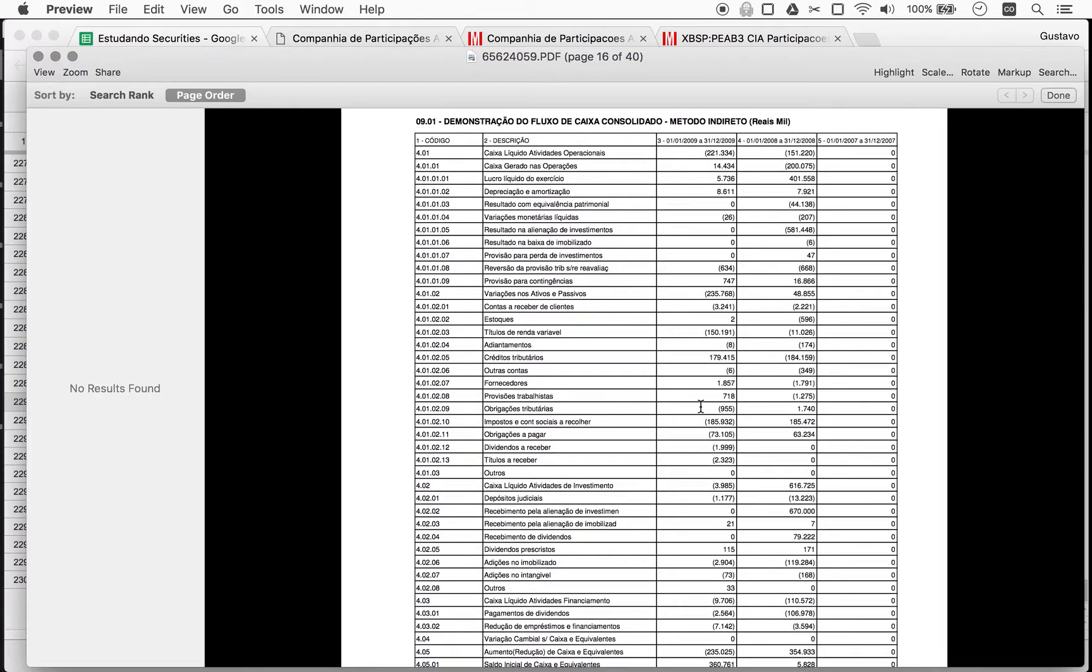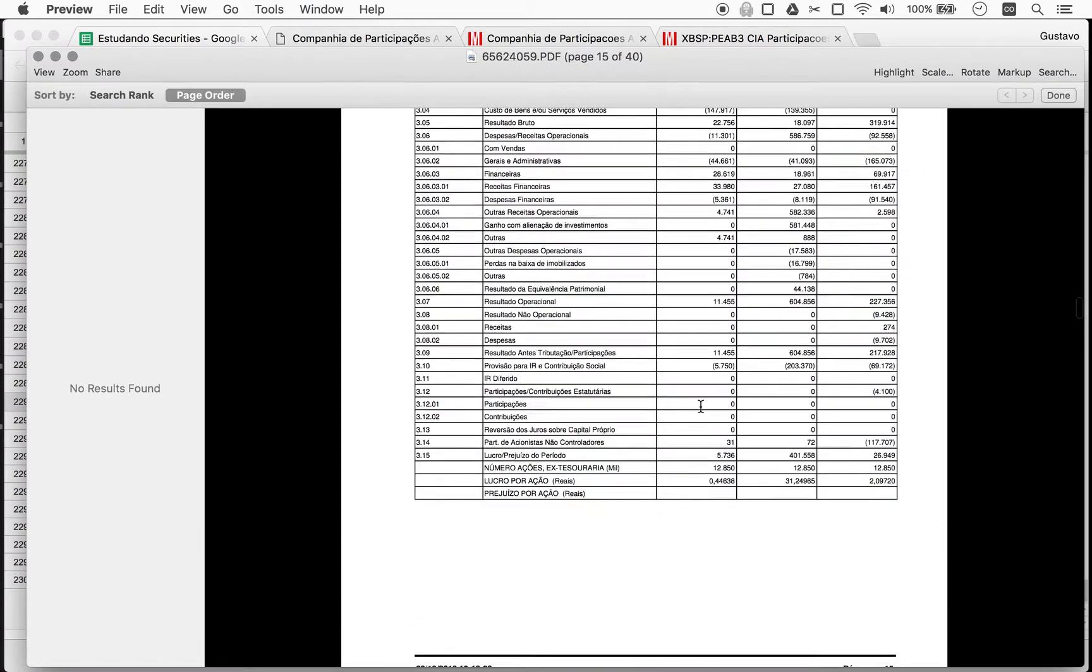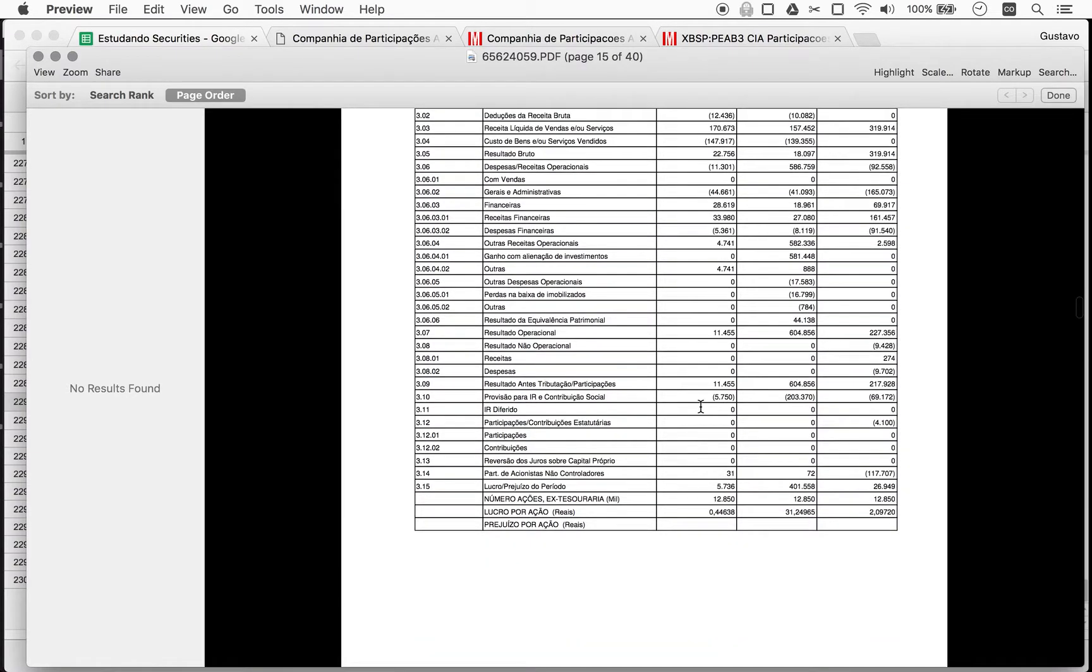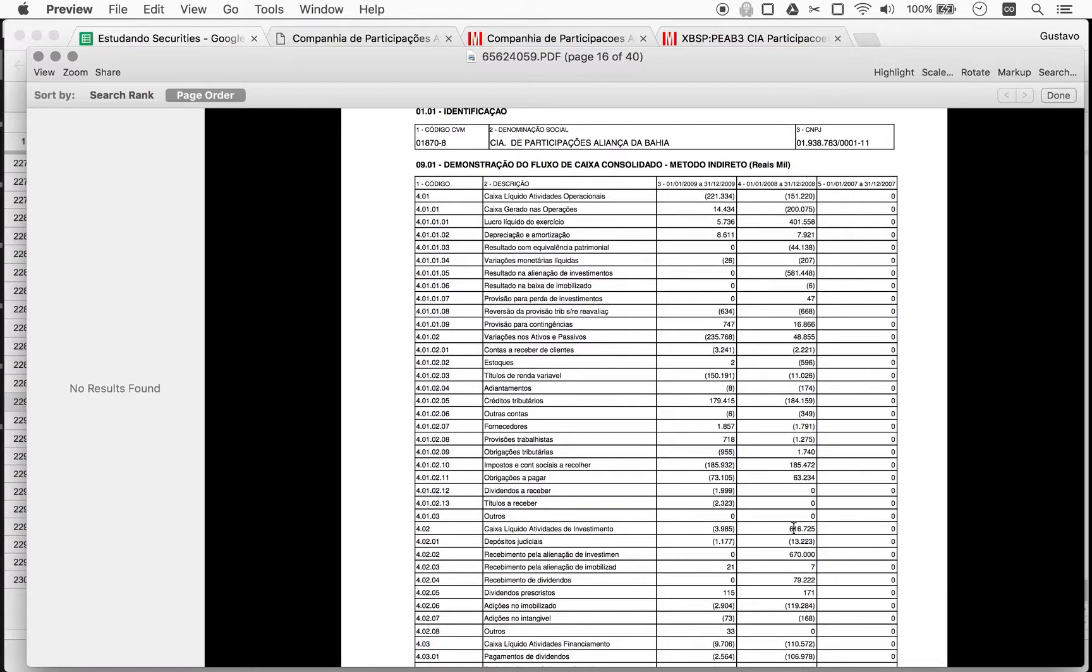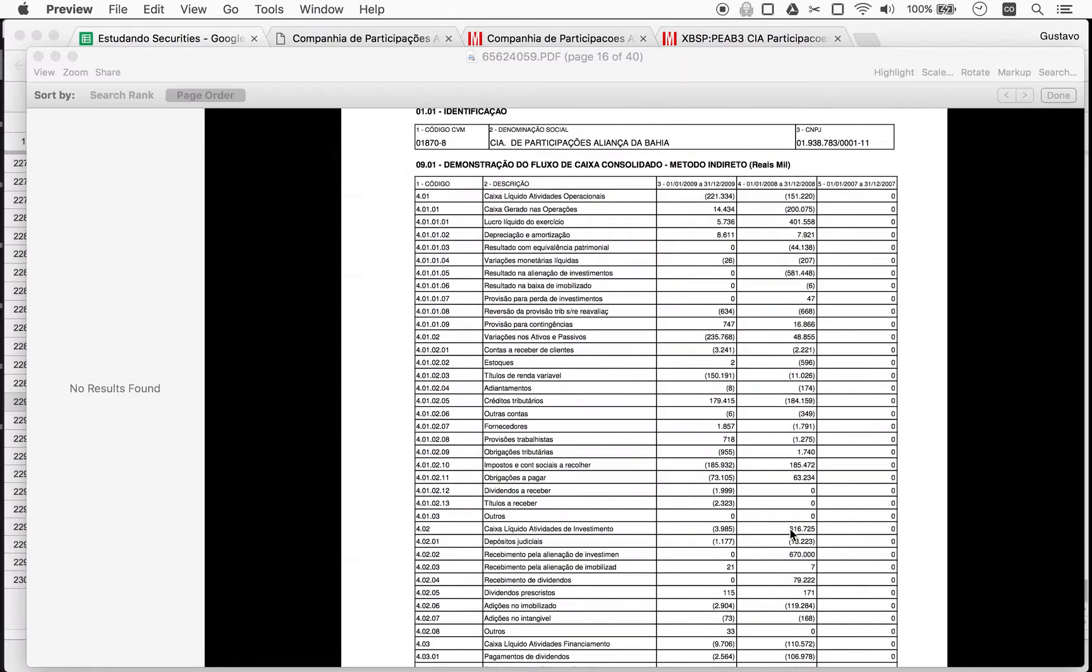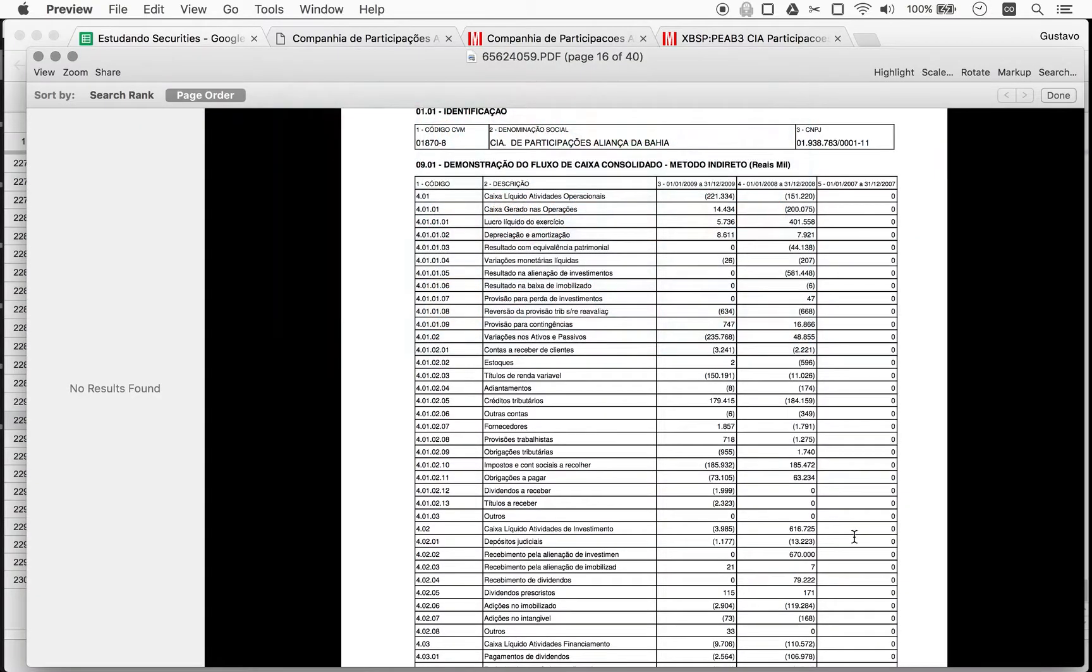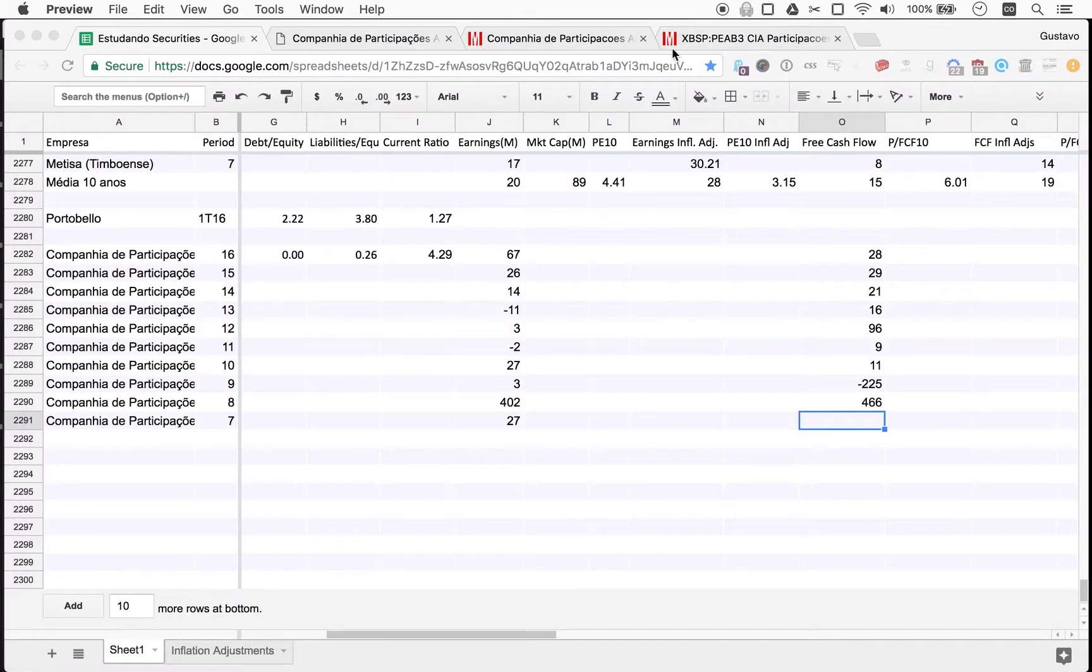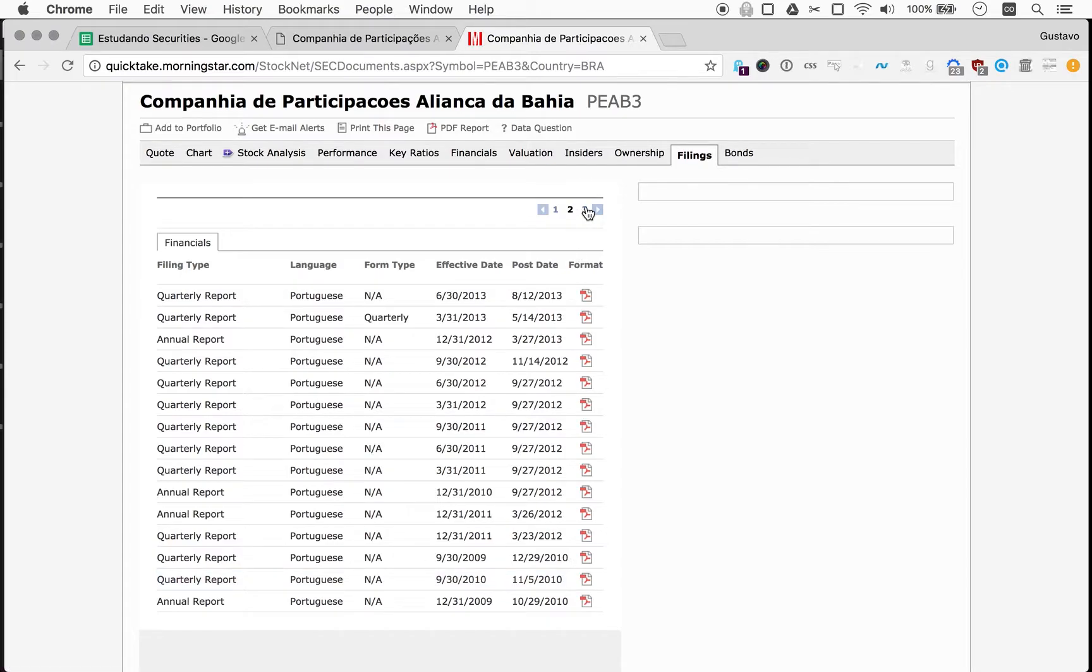Consolidated cash flow. So for 2008, free cash flow here is minus 151. Plus 617. So 617 minus 151, 466. We don't have the numbers for 2007, so we'll need to look for it.